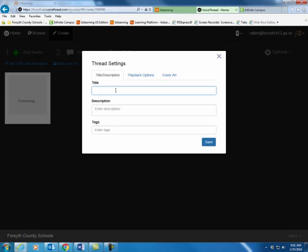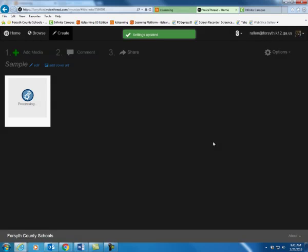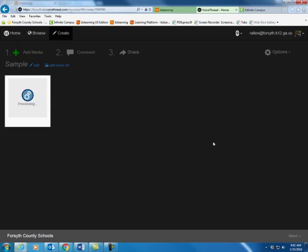It's going to ask you to name it. It's going to take a little while, but it's going to upload your entire presentation. It's going to put each of the slides individually as its own page. Now you can do this with a flip chart. You can save the flip chart as a PDF and upload the PDF.